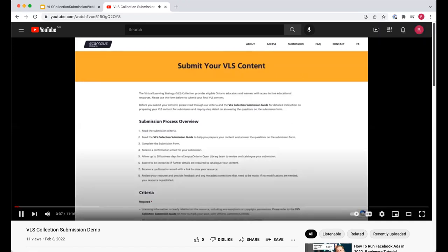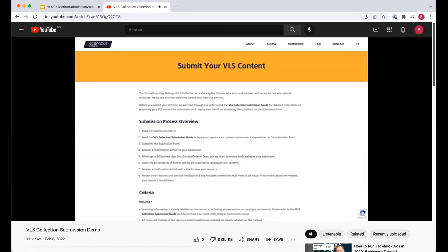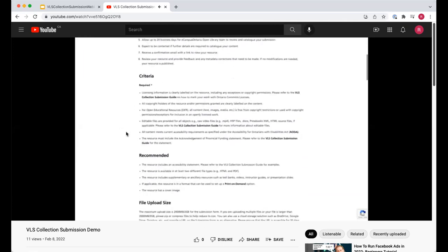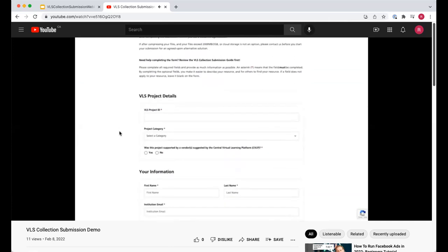My name is Stephen Wolfiard and I'm the Open Library Coordinator for eCampus Ontario. In this video I'll be demonstrating how to submit your VLS project. An email will be sent to you with a direct link once the form is available, but you can also access it on the VLS collection website. Before completing the submission form, please read the criteria and the submission guide for further instructions. Simply scroll to find the submission form. For this demo, I'm going to use 'Essentials of Linguistics' as my resource. Start by entering your VLS project ID — in my case, ALGM-1016.